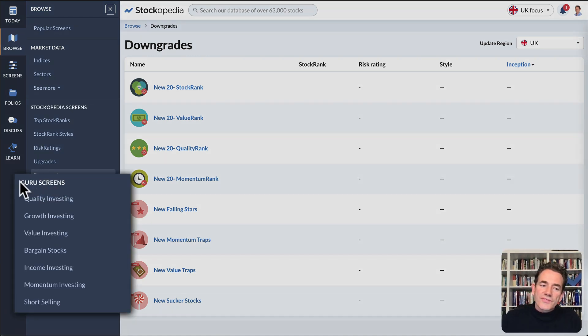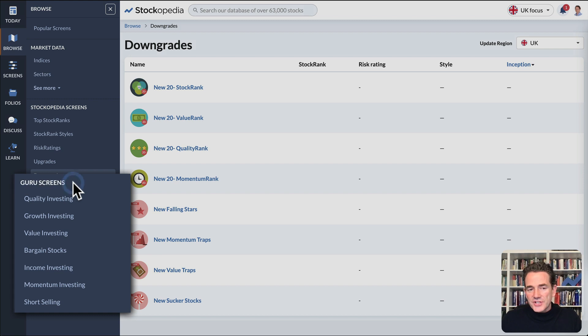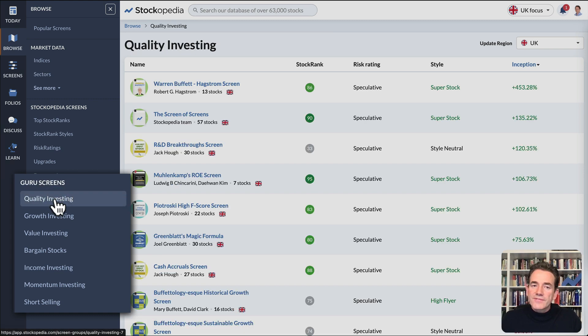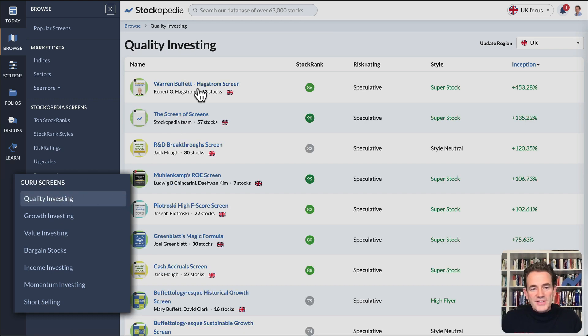Underneath those, you'll find the Guru screen classifications. You can find quality investing screens based on Buffett-style stock screens.